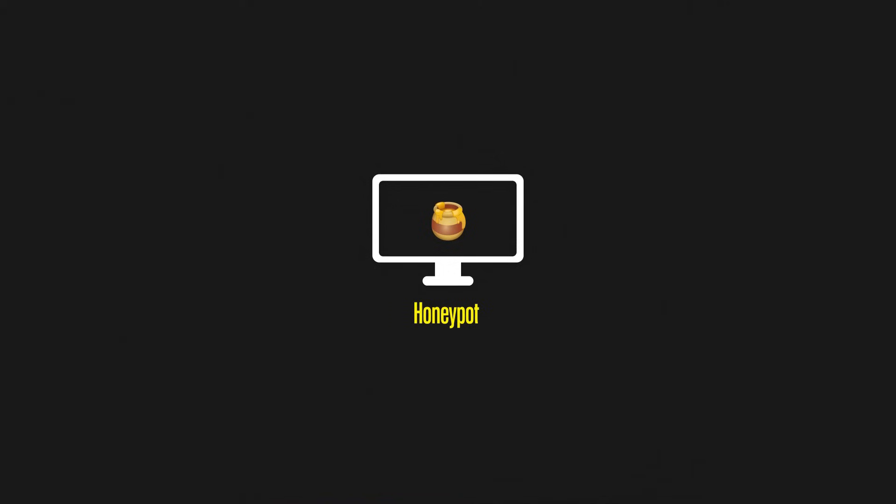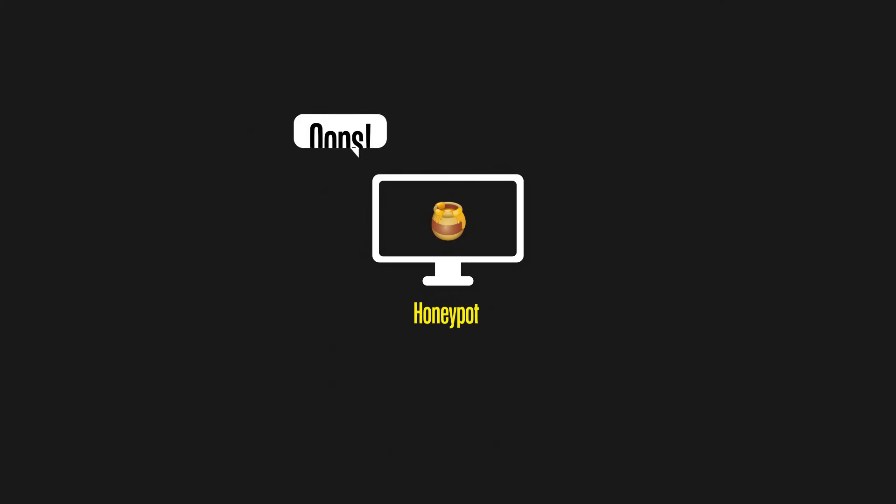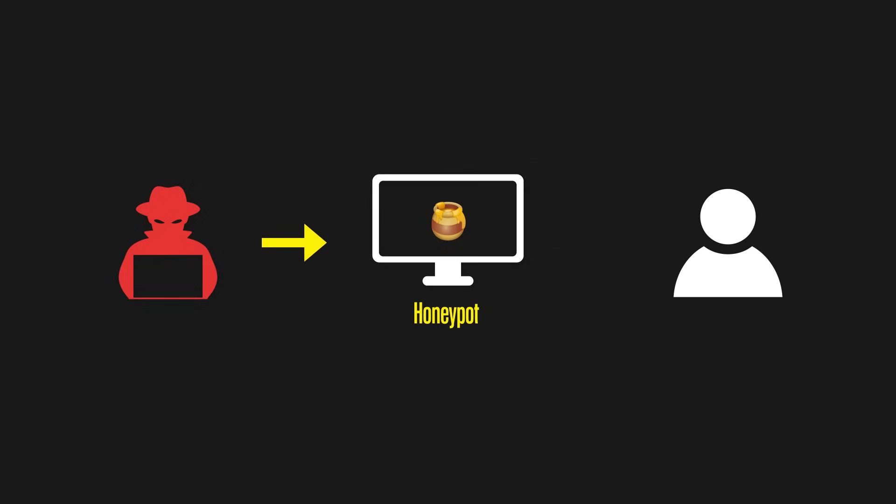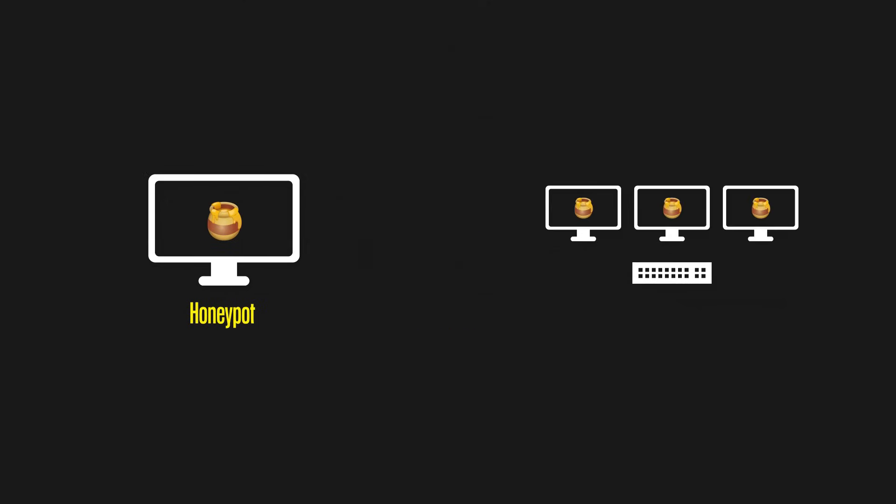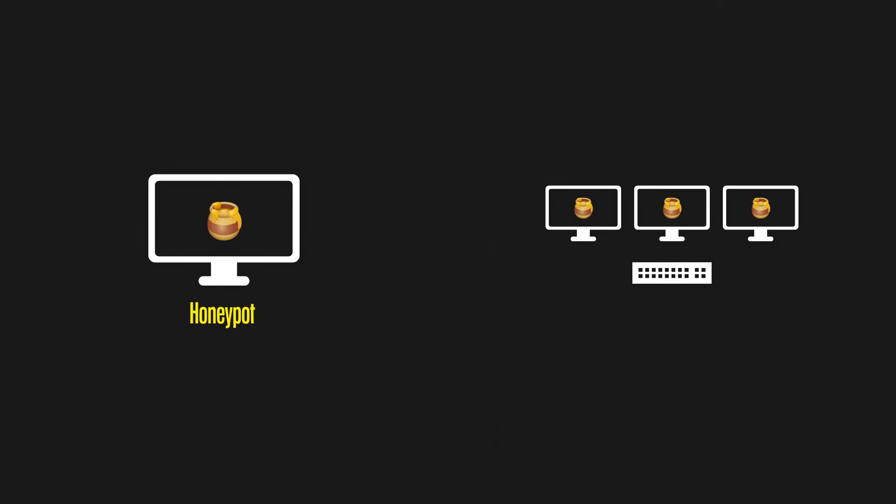A honeypot could be a single computer which has purposely been misconfigured. The attacker then may find this computer, see that it's an easy target, and then launch their attack. Unknown to the attackers though, they have just logged into a controlled environment. Everything is fake and the security teams have been alerted. Some companies may decide to take this a step further and add more machines and even networking devices to keep the attackers' attention for longer. This is called a honey net.